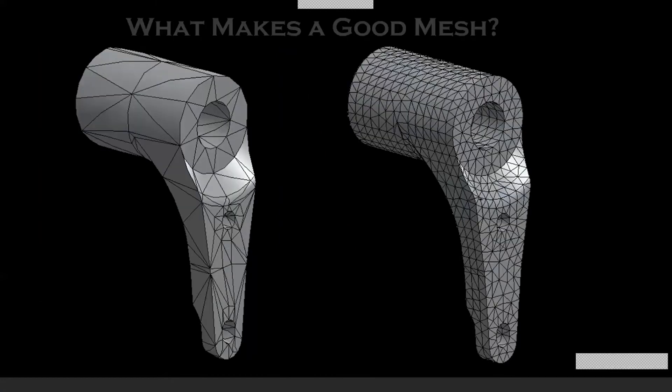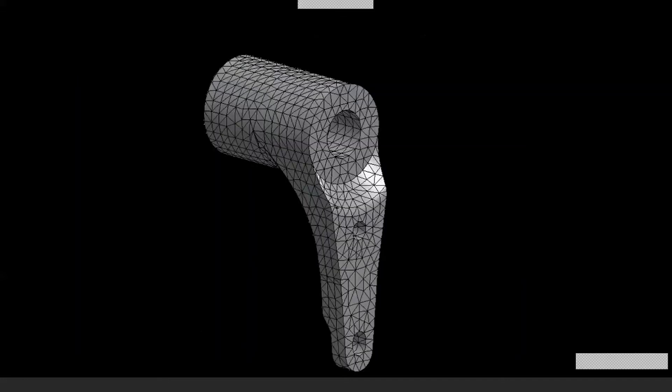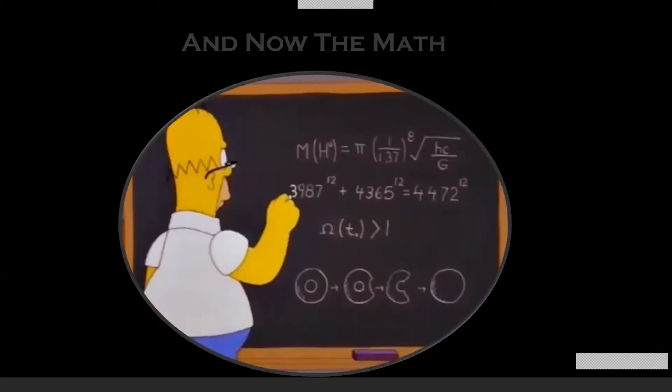Hopefully from that interlude on meshes, you can understand the difference and see why the mesh on the right is better than the one on the left. We've now broken our model into a bunch of little triangles, meshed it, and tried to keep them relatively equal sized. But why? Well, the solution, according to Homer, is math.